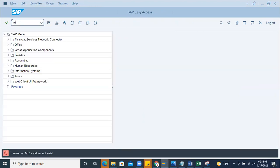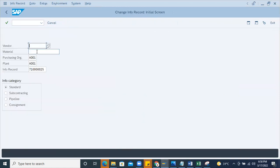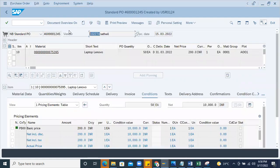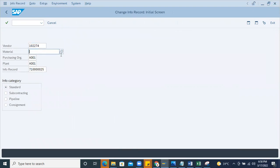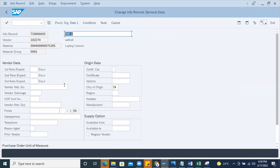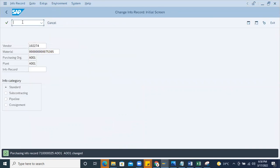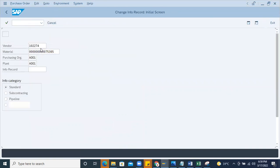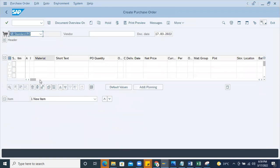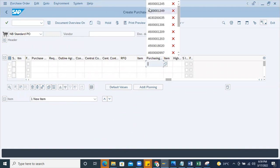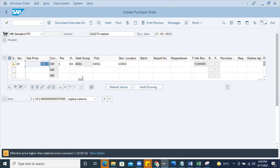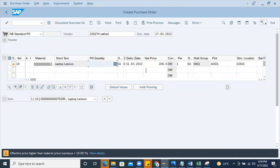Going into the info record, copy the vendor number and material number. Whoever has access to the info record can go to this particular screen and change the minimum order quantity to 20 and save it. Now when the user goes to create again in the system - create, then copy the previous PO quickly to get the data - they can create with 20 now.